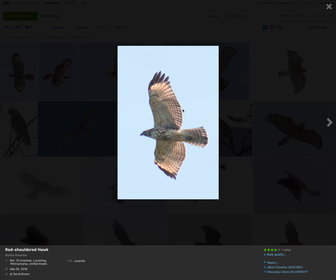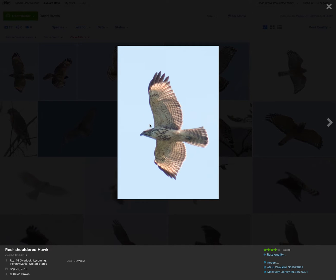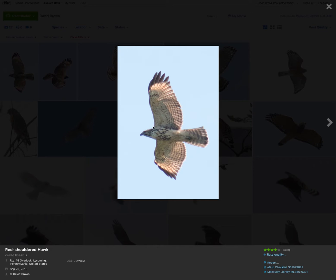So here we have a juvenile red-shouldered hawk. First thing I want to look at is the shoulders. There's no dark patageal bars. Remember, red-tailed hawks have dark patageal bars. Red-shouldered hawks and broad-winged hawks do not. So this bird clearly does not. So it's not a red-tailed hawk.